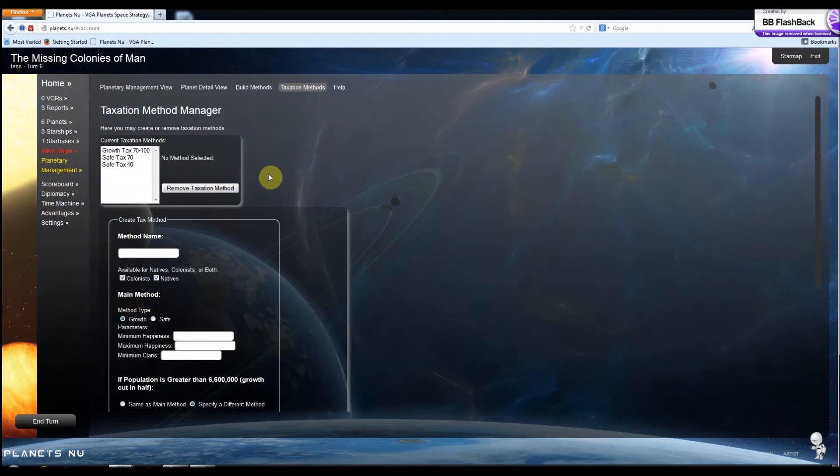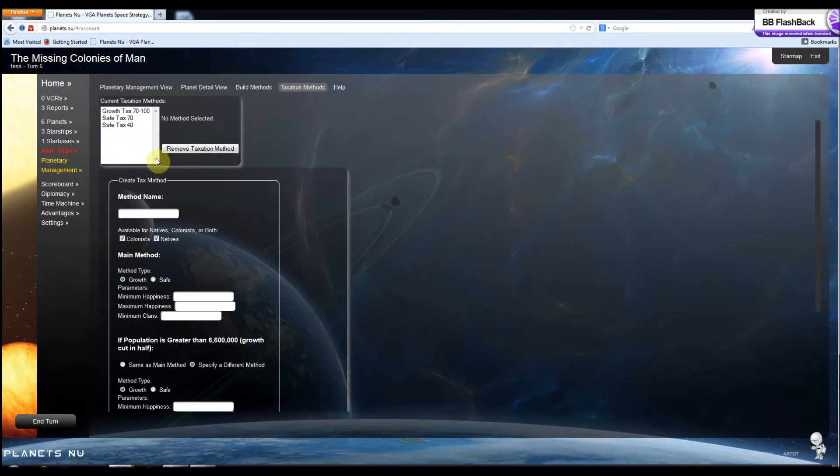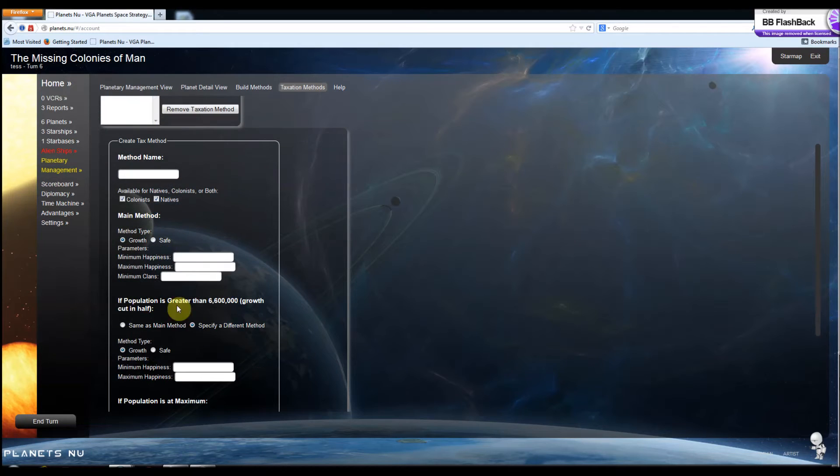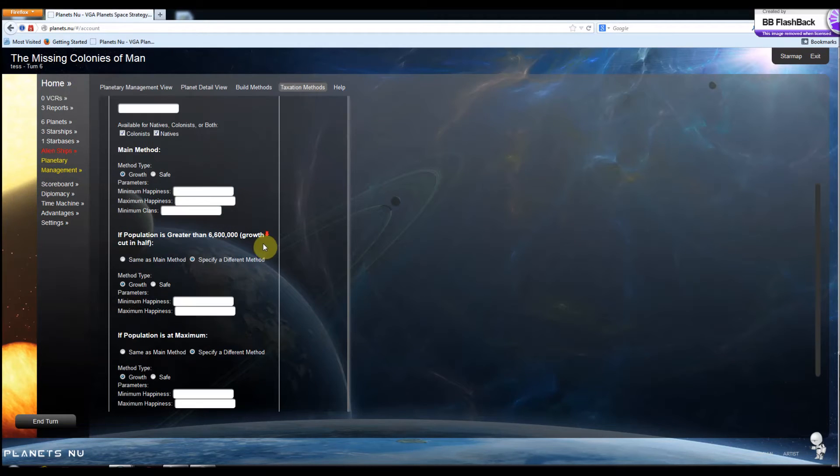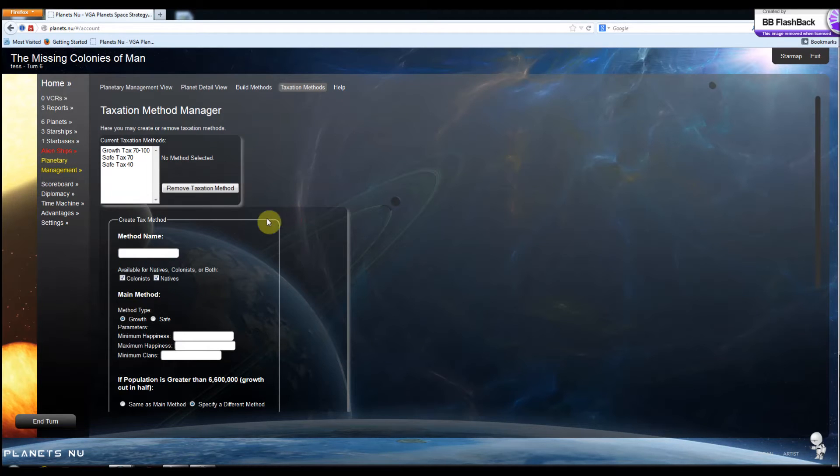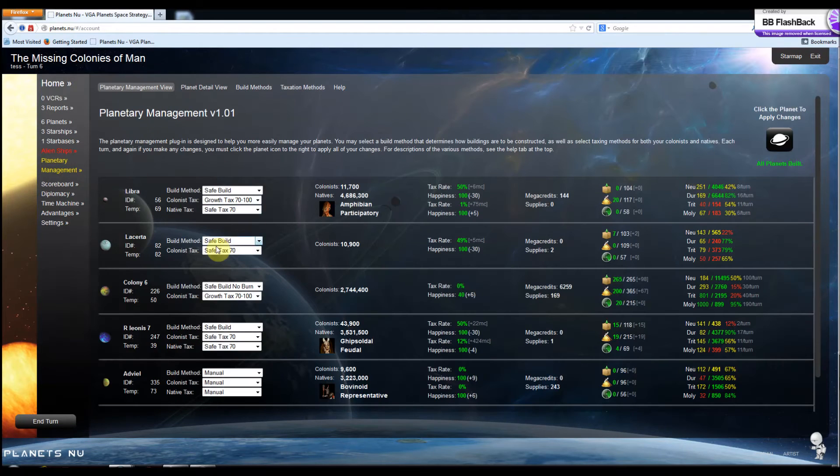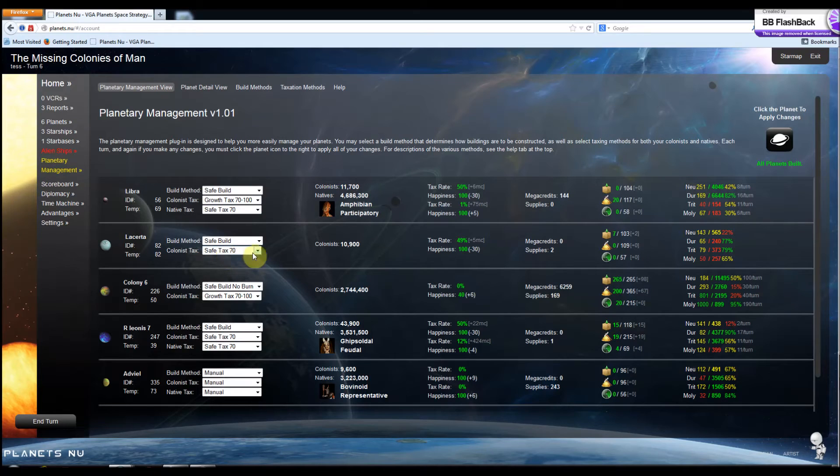And you can do the same for taxation strategies. Give you a couple different options here to set different tax types at different times and insert your parameters. Add them to the list and you'll be able to apply those taxation strategies to your planets.